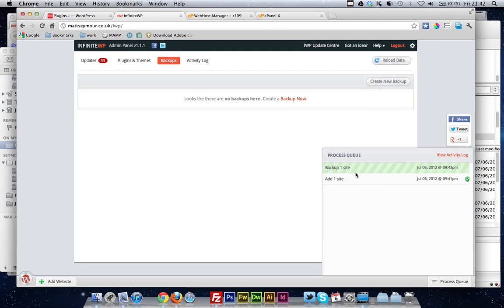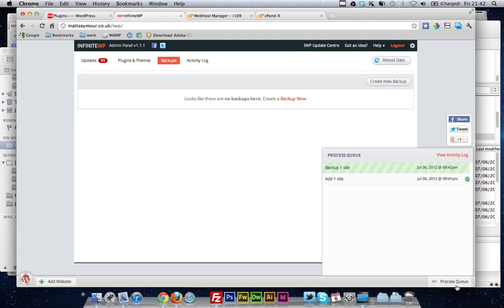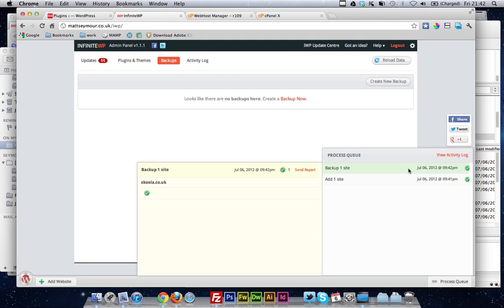In the process queue, it's going to show you that it's doing the backup, and that is really not going to take long at all, maybe a minute or so. And basically, right, so that's done. That backup is completely done, and it's ready to go.